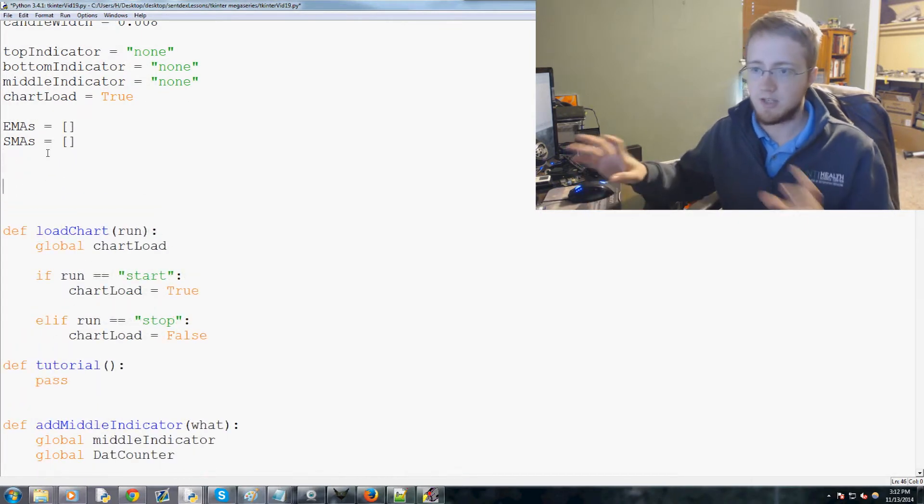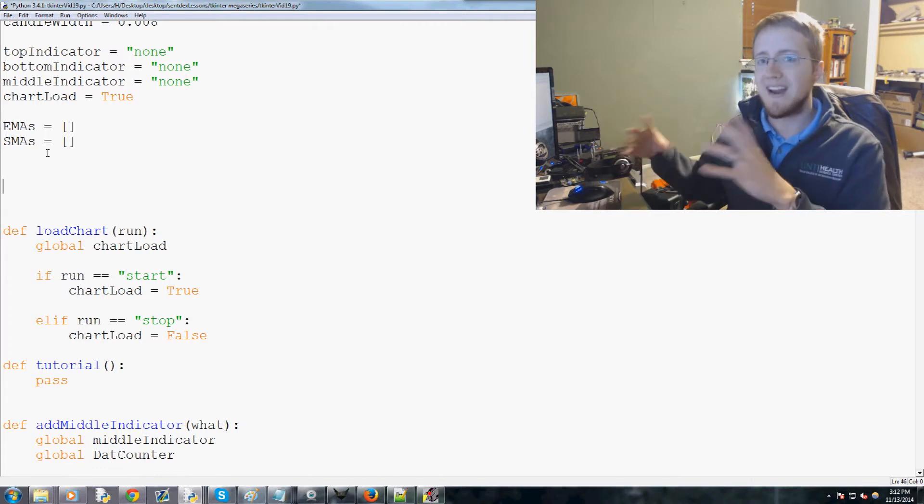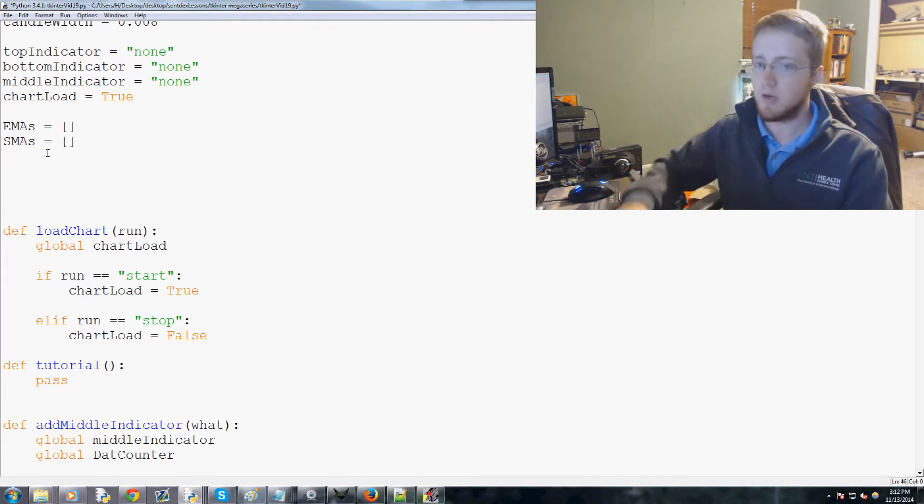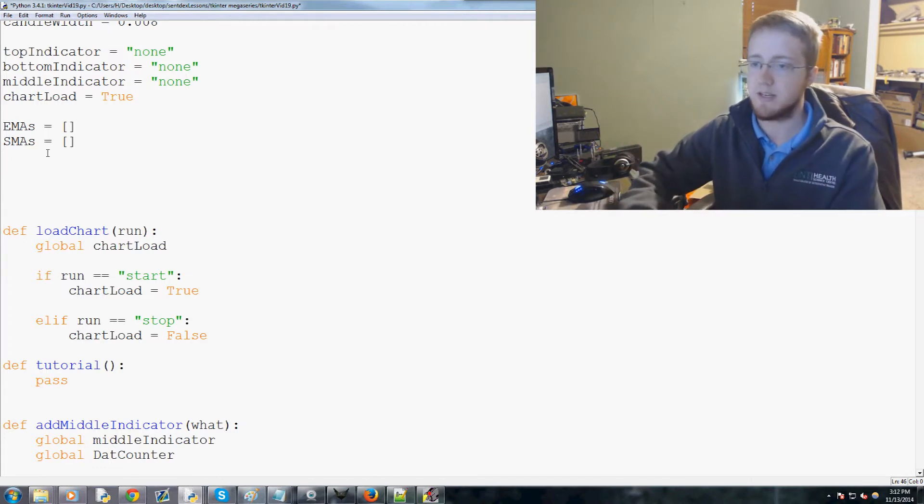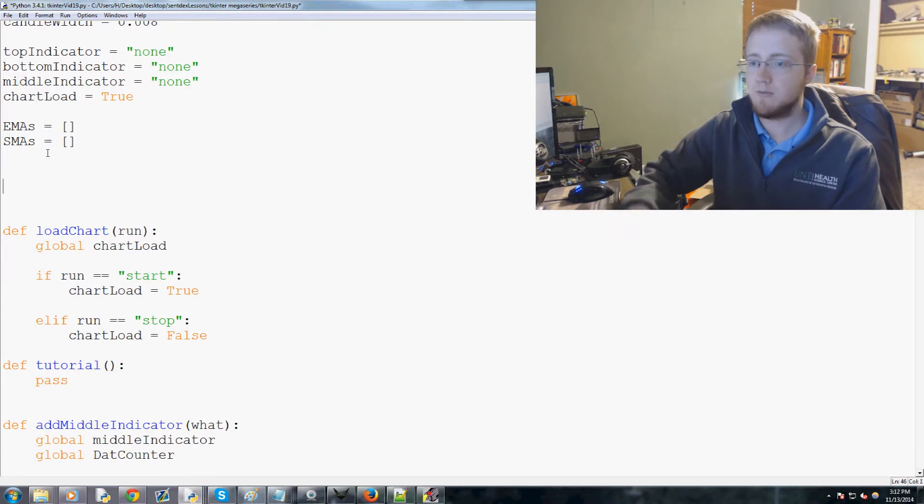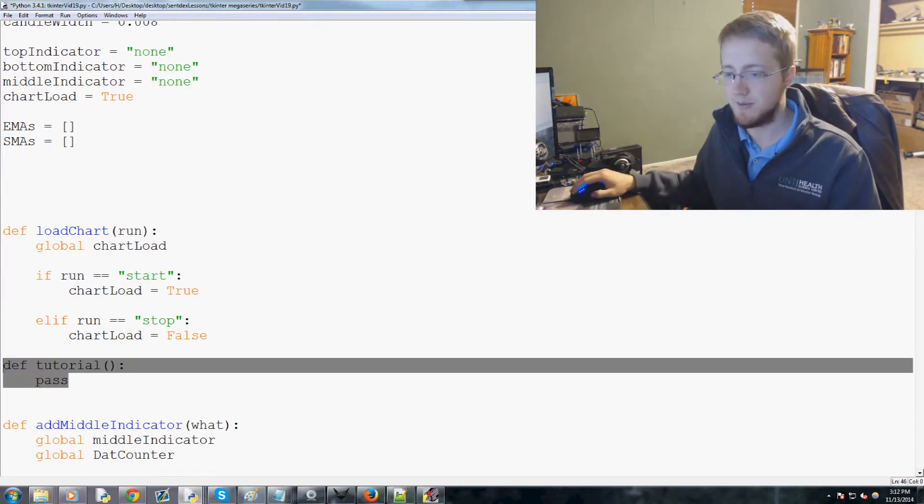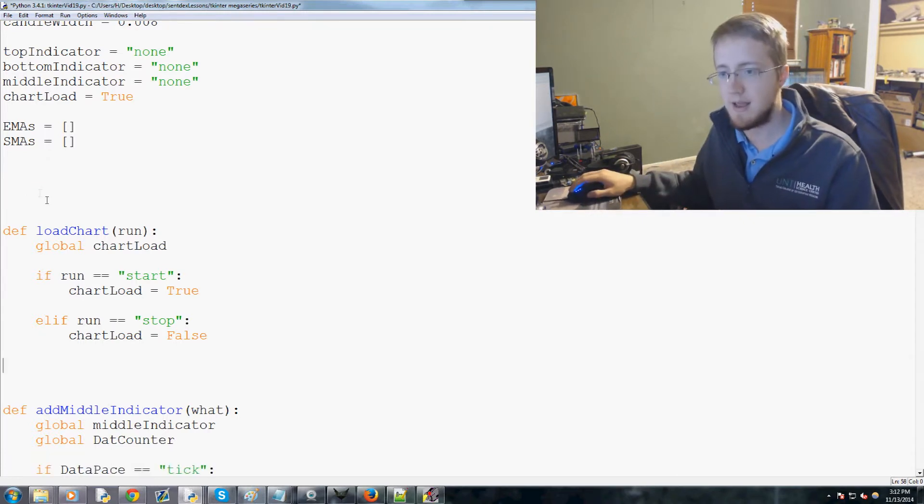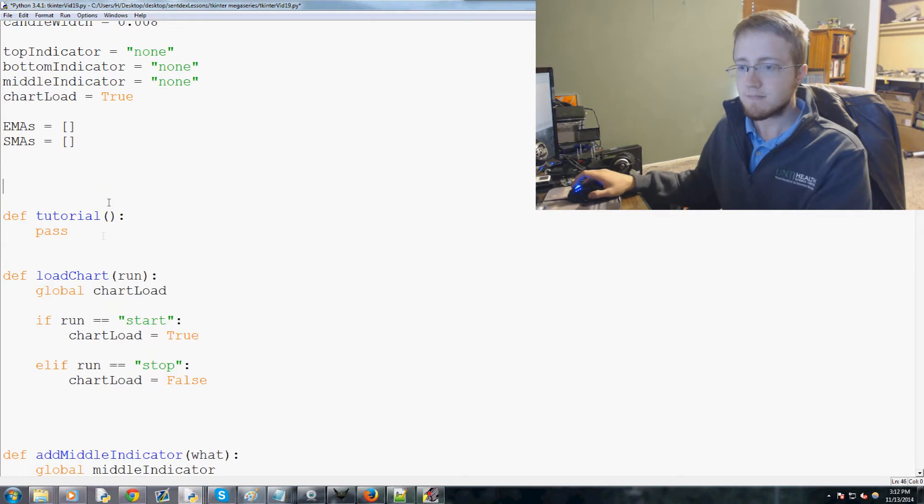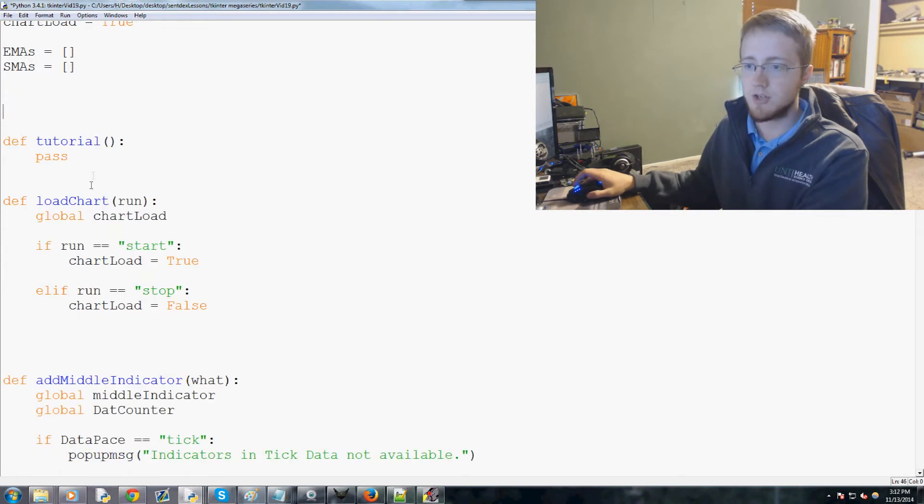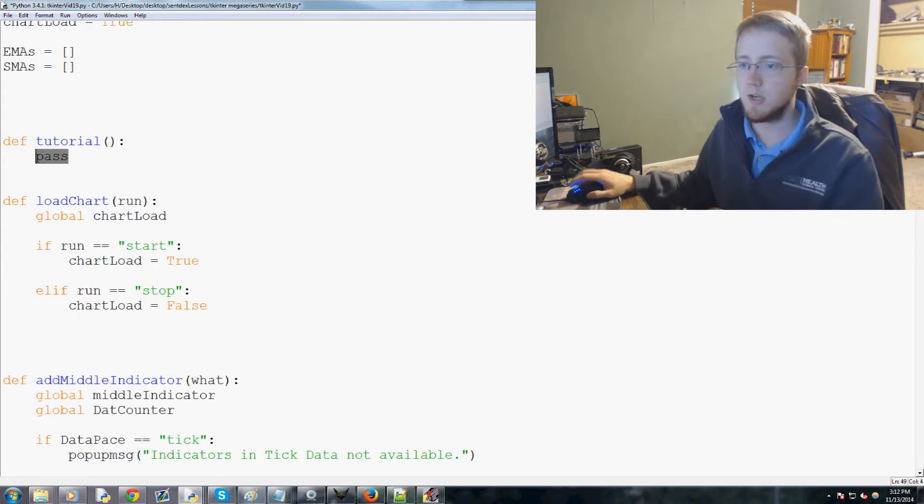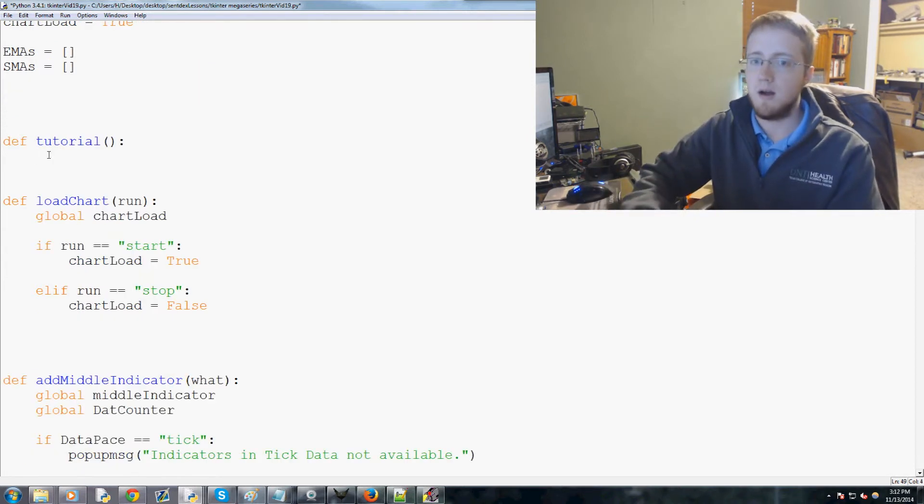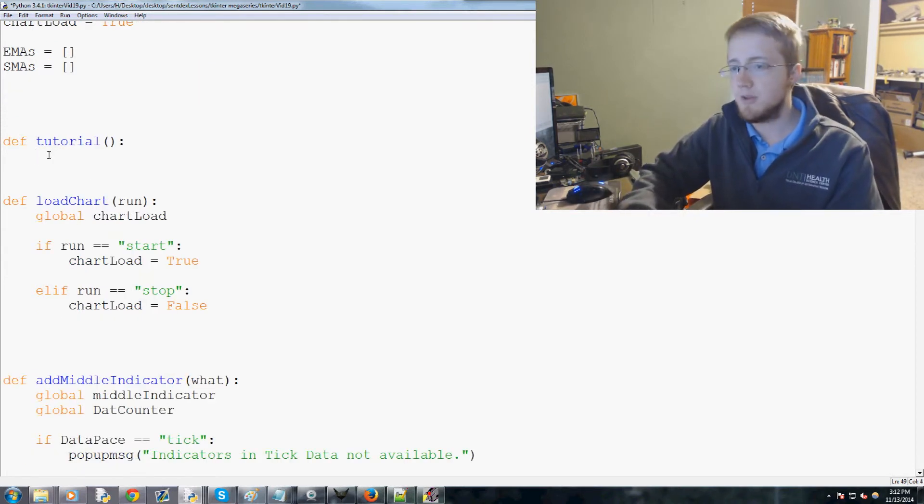We're going to show how we might do a tutorial. So let's get started. We've already defined tutorial. Let me just cut that and put that up here. So tutorial no longer will pass. We've got a couple of things.